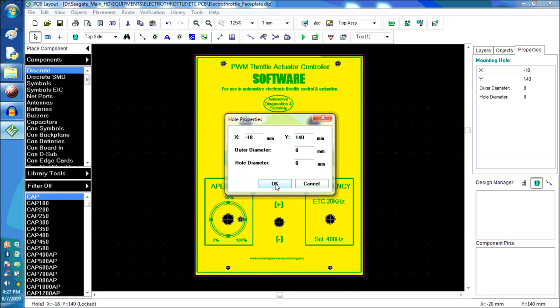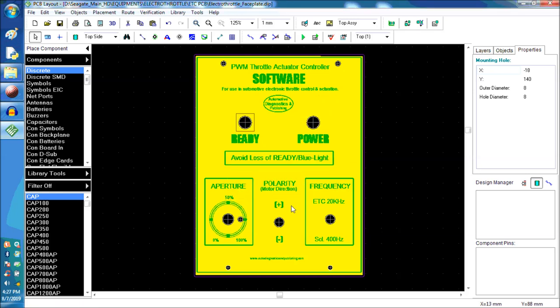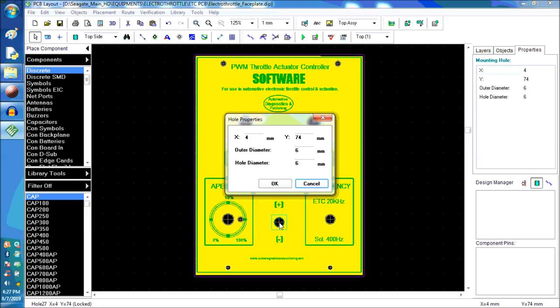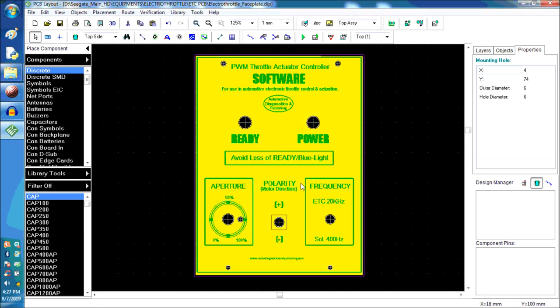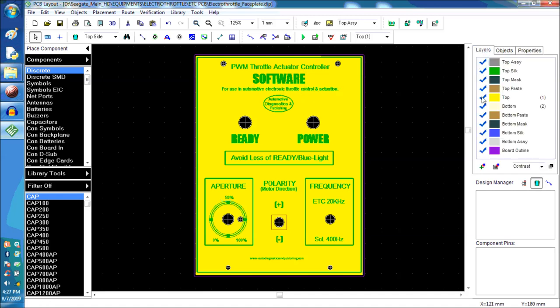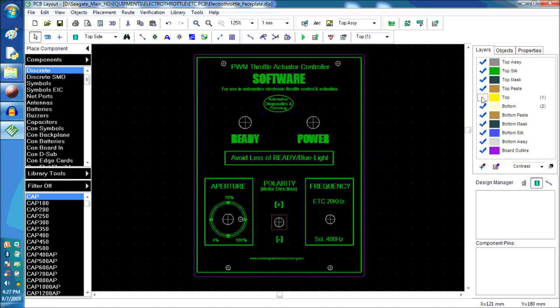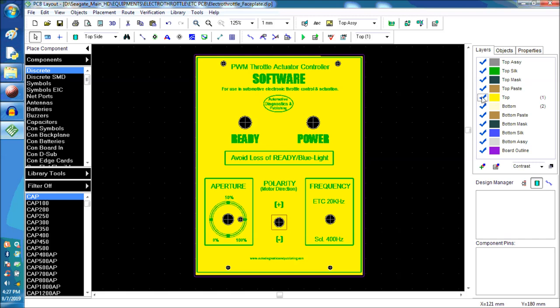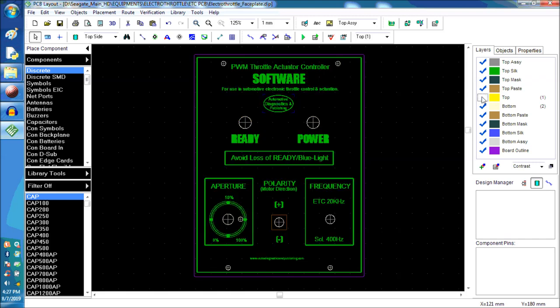As you can see, these holes here are eight millimeters in diameter. These are the XY coordinates in the actual system, the faceplate. This here is a little six millimeter hole. Everything has to be a hundred percent calibrated.